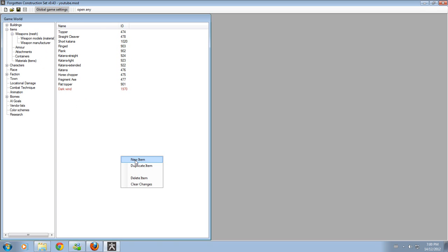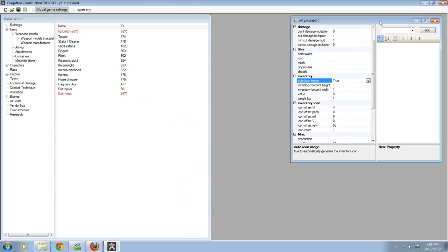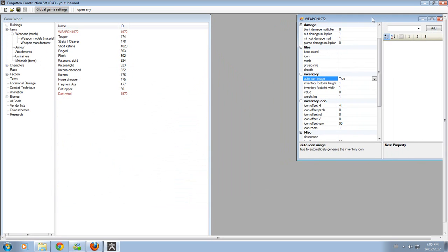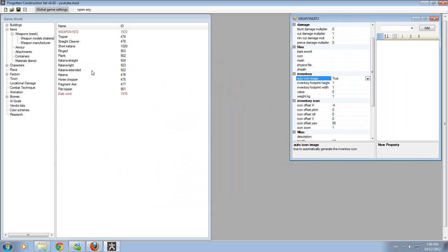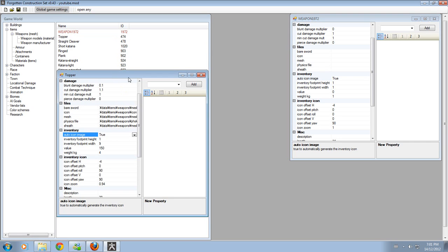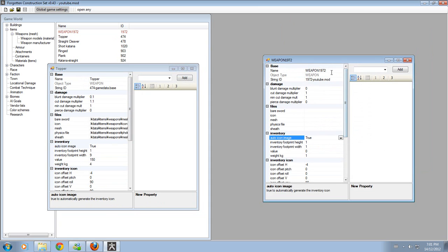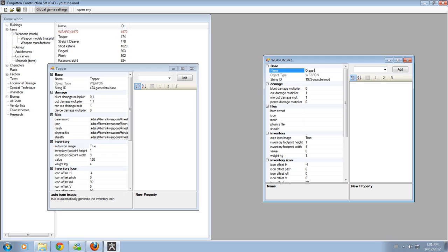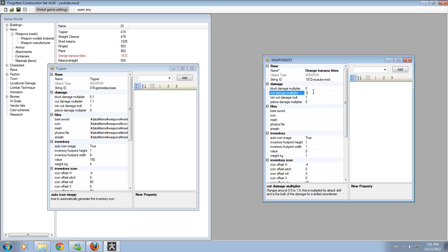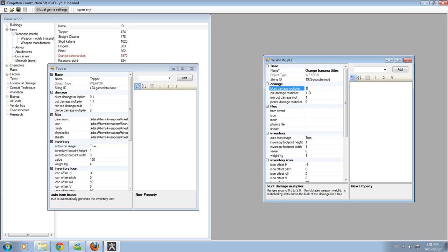Now, I'm going to show you how to make your own item without copying it. First, you right-click and press new item. And then, model after something here. Let's say, I'm going to make a topper. So, I'm going to call it orange banana titties. And you have orange banana titties. You add whatever multiplier you want. I'm going to put 1.3 and actually add a modifier of 1.2.